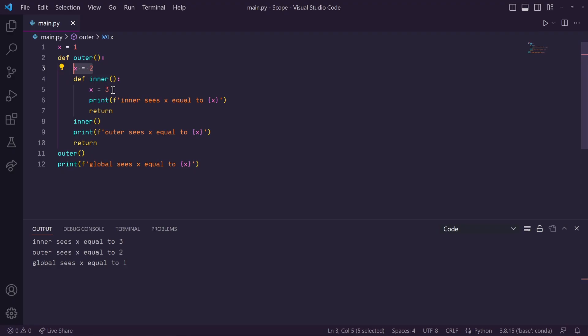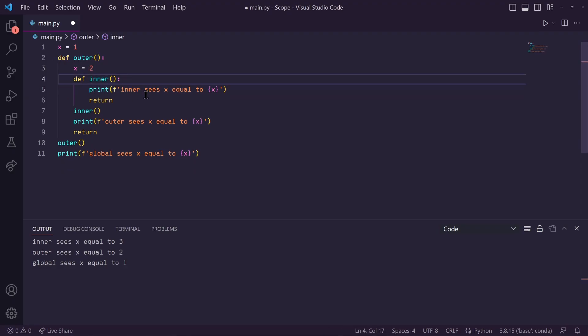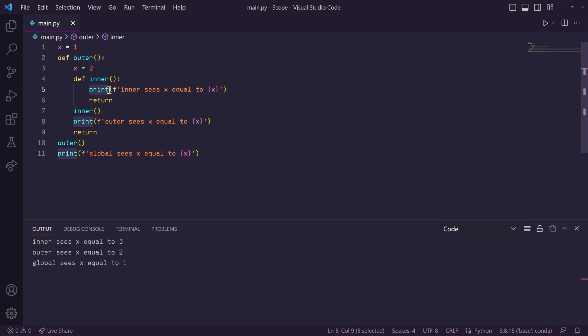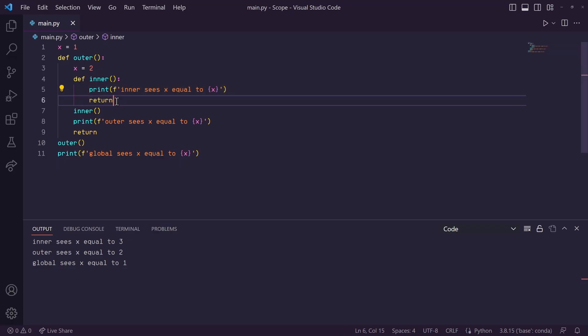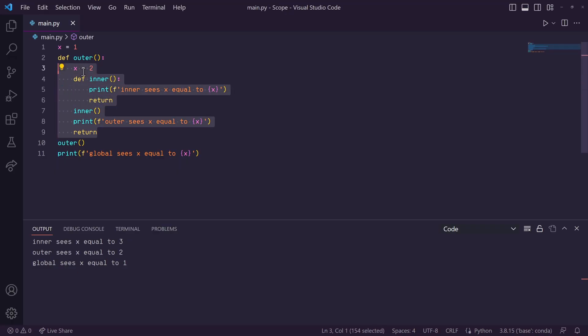So, remember, this print statement will look for the x variable that is closest to it in scope. So, it'll first look in its local scope for x, but since there is no x defined in this function, it will go 1 scope out and search there, and so on.